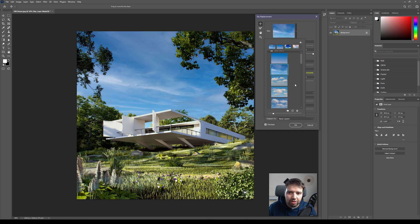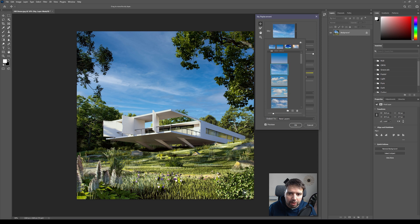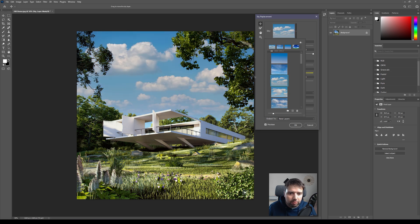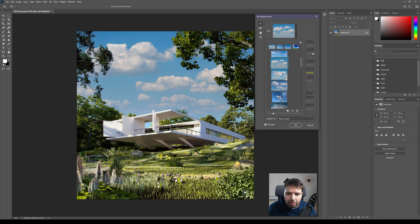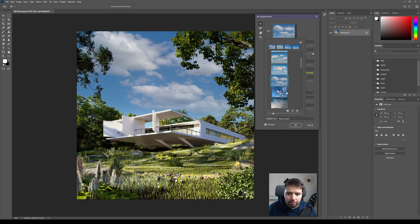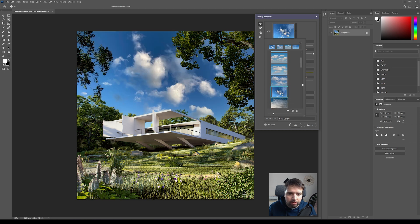So if you click, look at this - it immediately changes the sky. You don't have to do any masking here around, especially these areas that are a little bit complicated. And if you change this, see how easy it is - you can switch between any of these skies that they have here available.